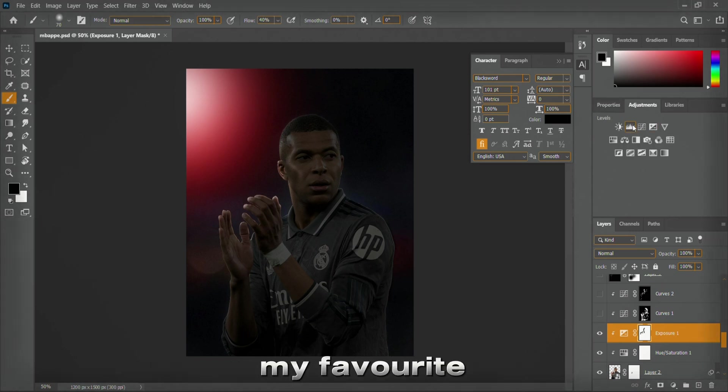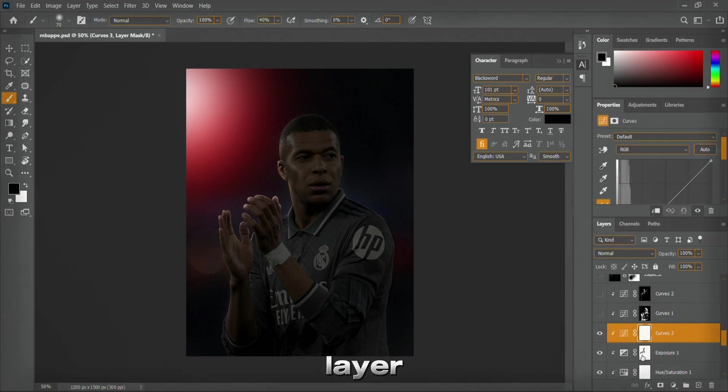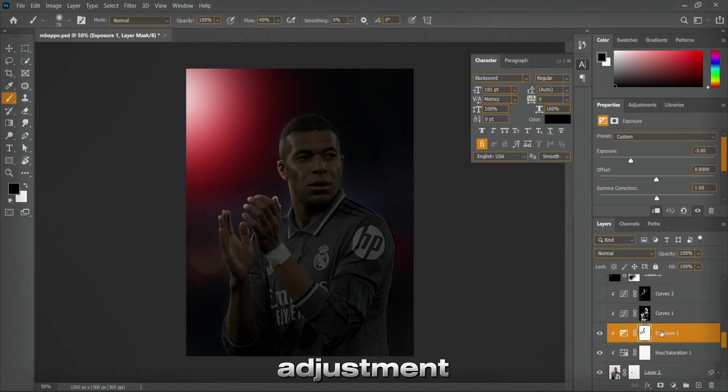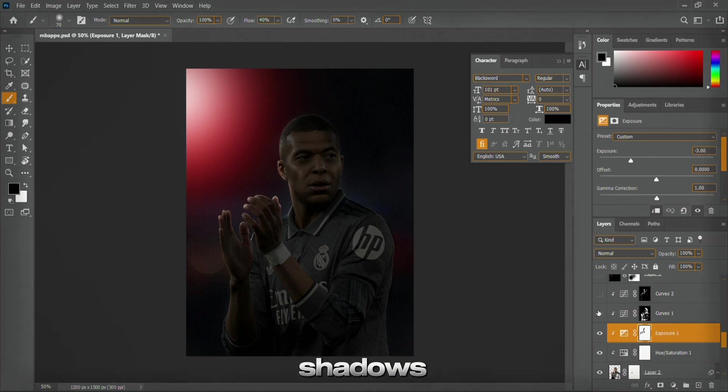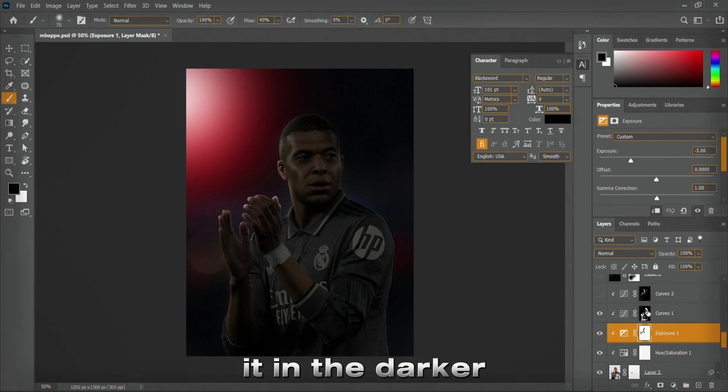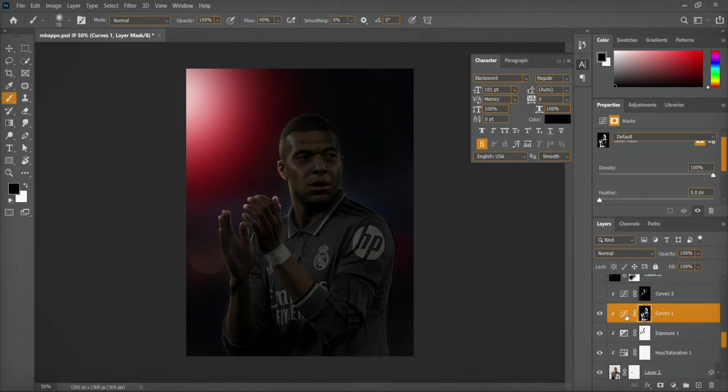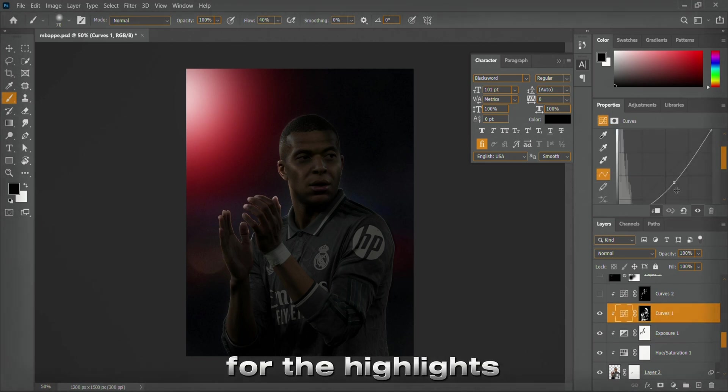My favorite method is using a curves layer. I added a curves adjustment, lowered the curve to create shadows, and painted in the darker areas.